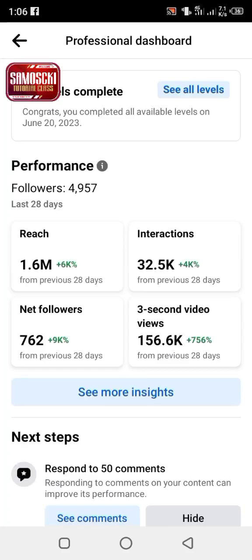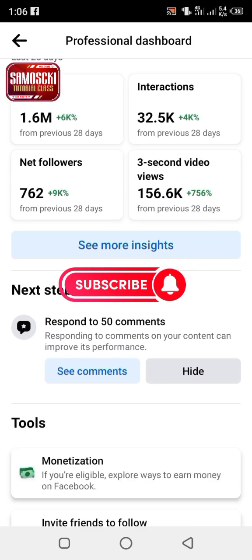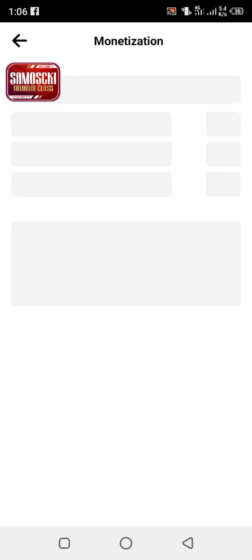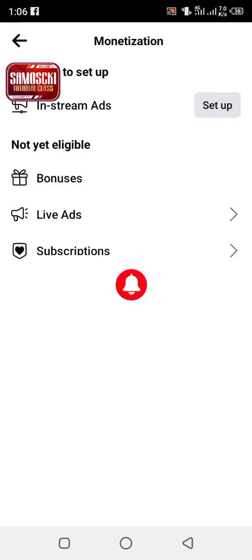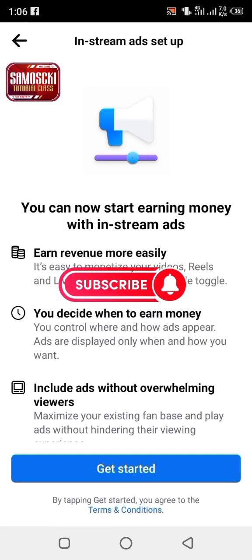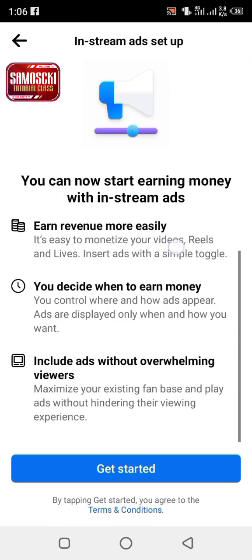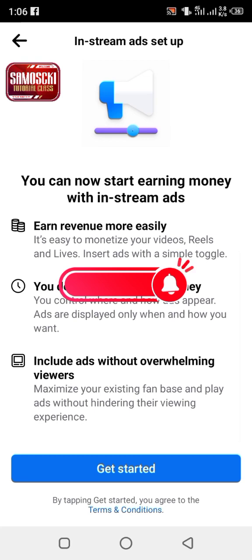Welcome back to my YouTube channel — please like and subscribe. I want to teach you how to monetize your Facebook if your country is not eligible for monetization. For example, Nigeria is not eligible to monetize Facebook.